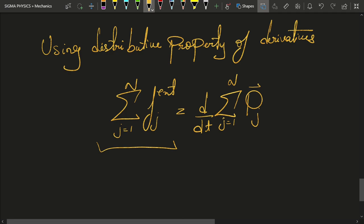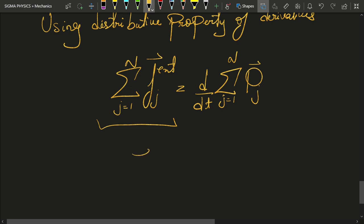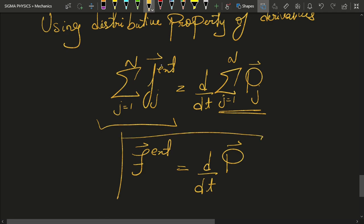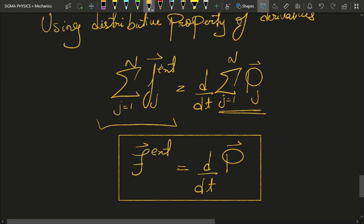That means this equals the external force of the first particle plus the external force of the second particle plus the third, and in fact a vector sum since force is a vector. So let's call this the total external force of the body, capital F_external. That equals d by dt of the total momentum of the body — the vector sum of all individual momenta. Here we can see that Newton's law is the same even for extended bodies.